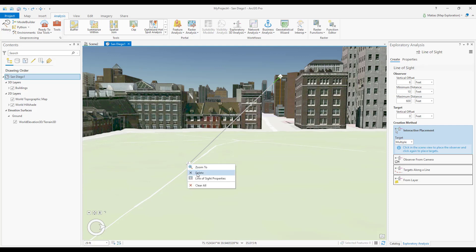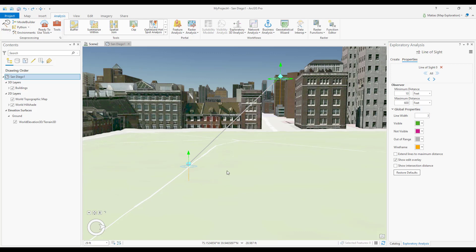I can right-click the observer or target and select Line of Sight Properties. The Exploratory Analysis pane now shows the Properties page. There, I'll change the observer's maximum view distance.